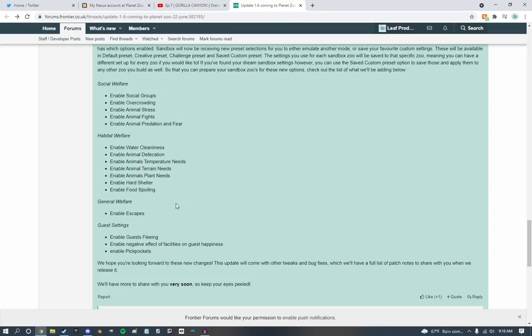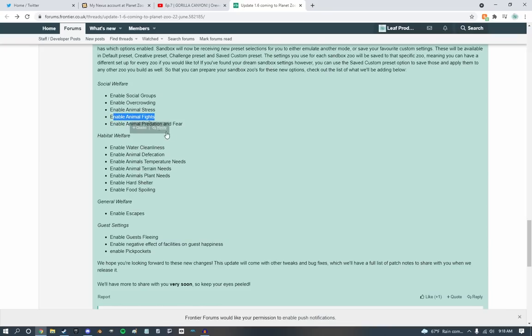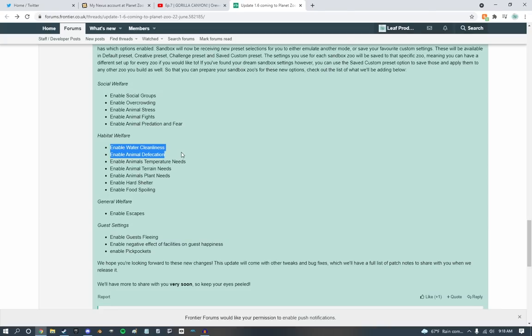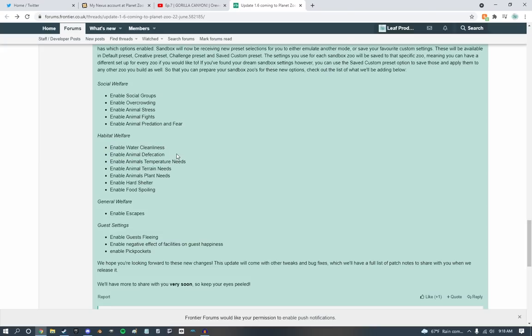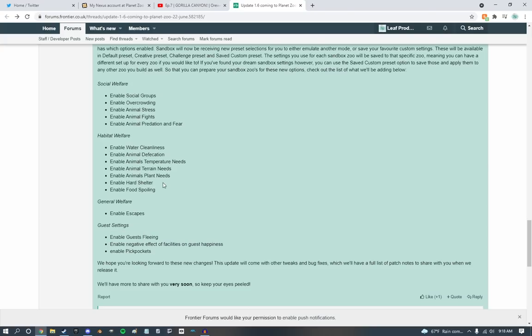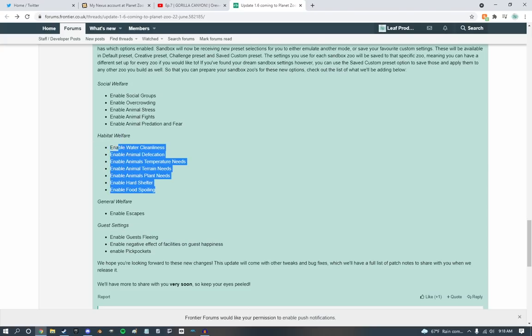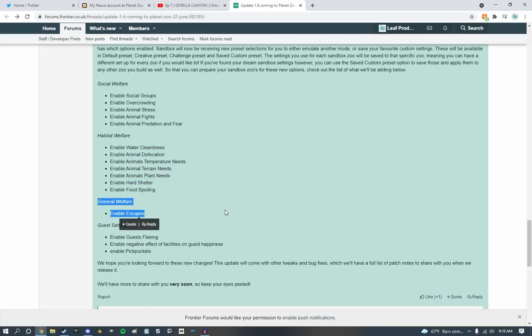So these are the new options that they have. Social welfare, enable social groups, overcrowding, animal stress, animal fights, and animal predation and fear. I feel like fights is really cool to have just working out on its own, especially for thumbnails and pictures and stuff. I feel like that'd be a really cool thing to have. Habitat welfare, enable water cleanliness, animal defecation. Woo hoo hoo hoo hoo! Amazing. Who knew that this one feature alone could save planet zoo? Guys, they will never need to poop again. Those bowels will be blocked up, baby.